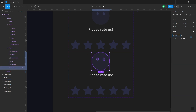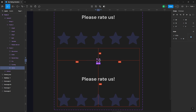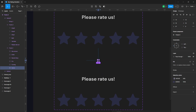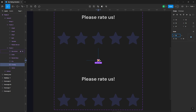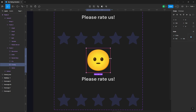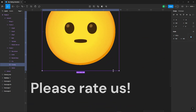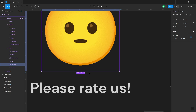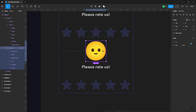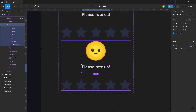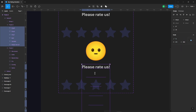In this variant, decrease the size of the neutral emoji and set its opacity to zero. Then increase the size of the cursing emoji and set its opacity to 100. Also change the text to 'Terrible'.